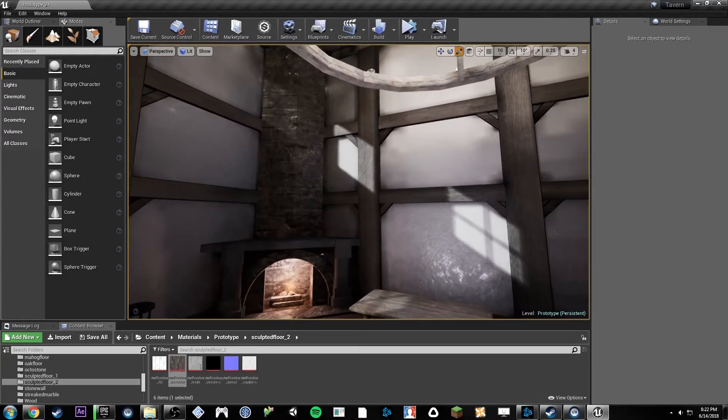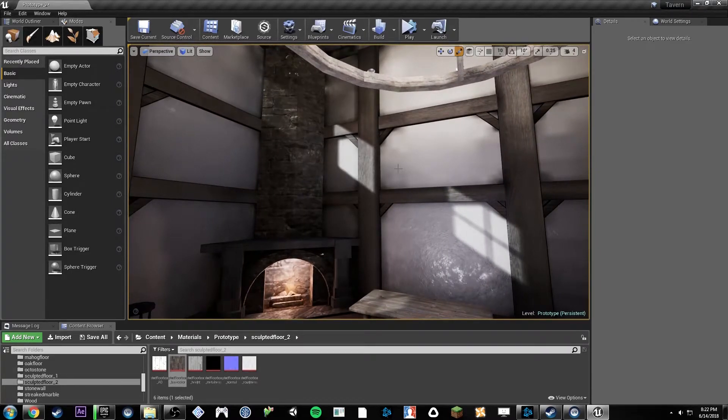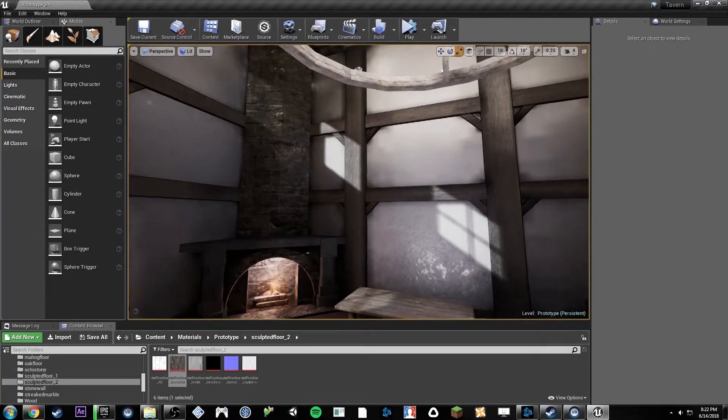Welcome back. In this episode, we'll be talking about vertex painting, specifically within the context of architectural visualization.